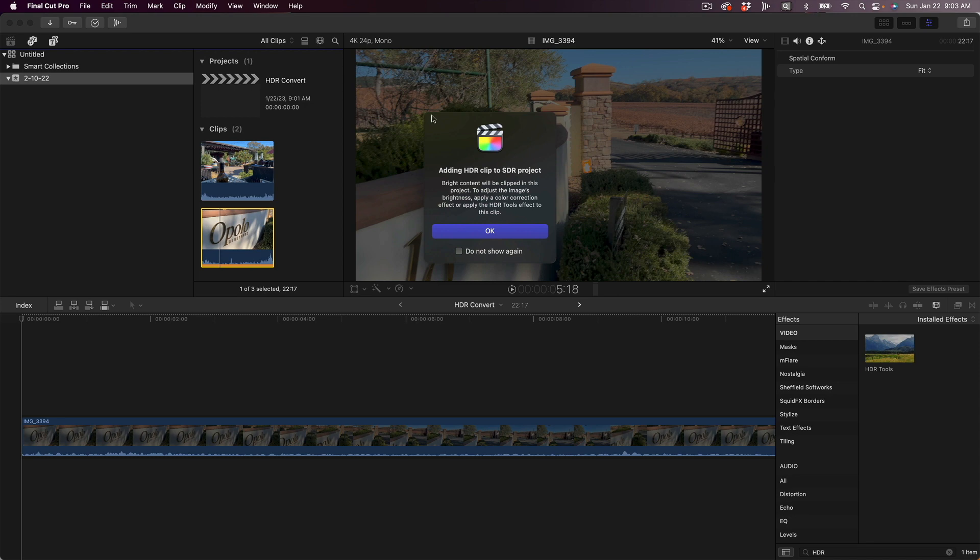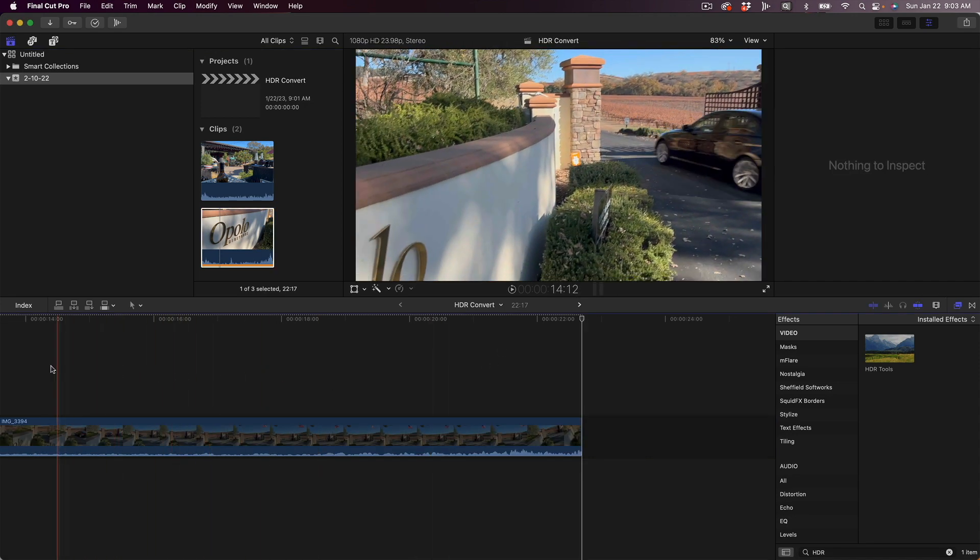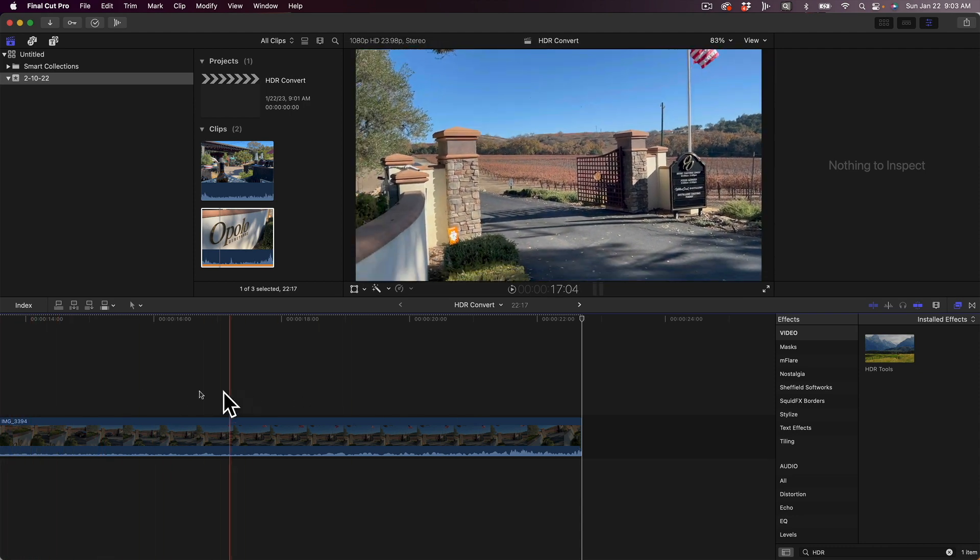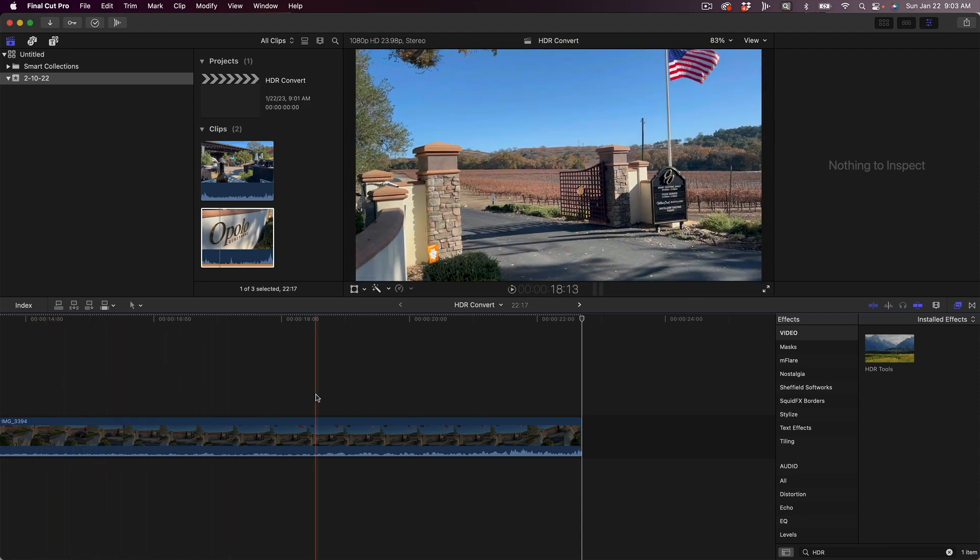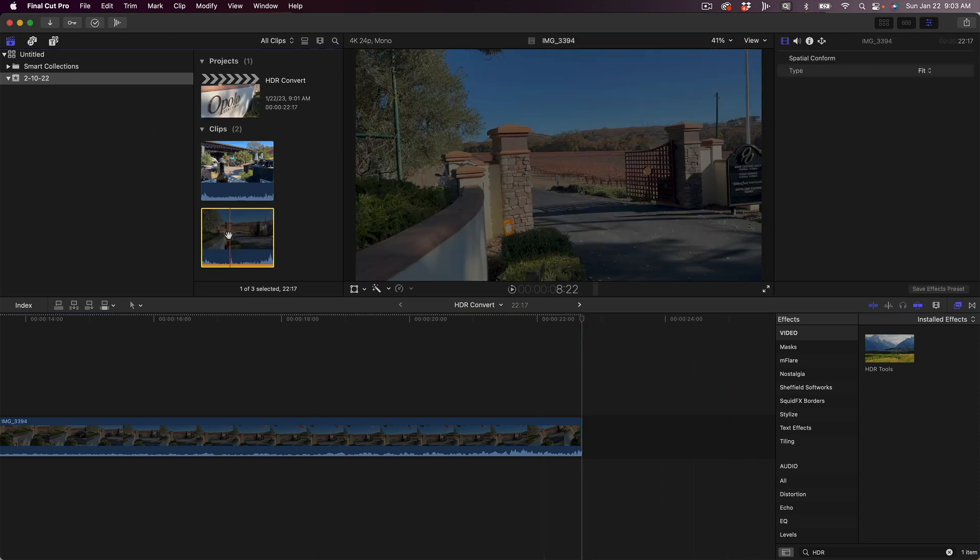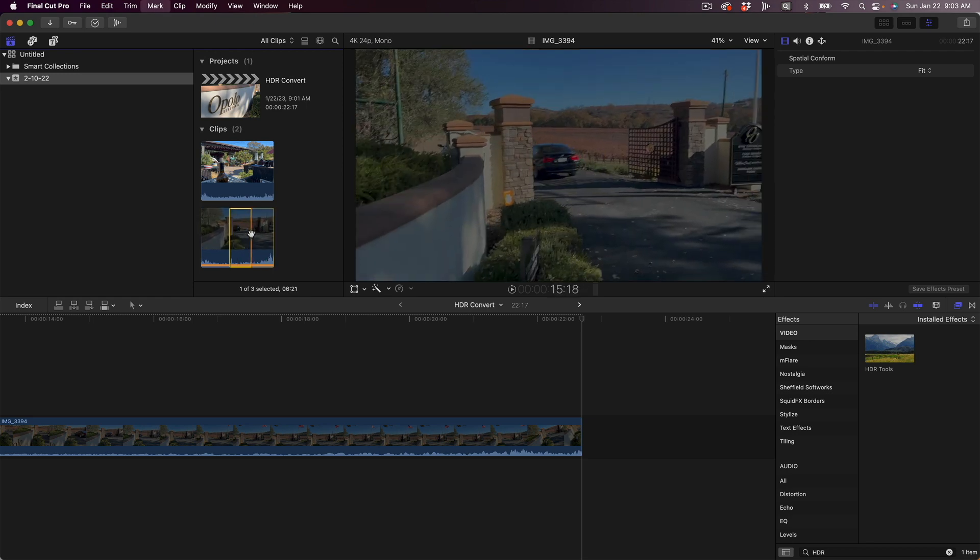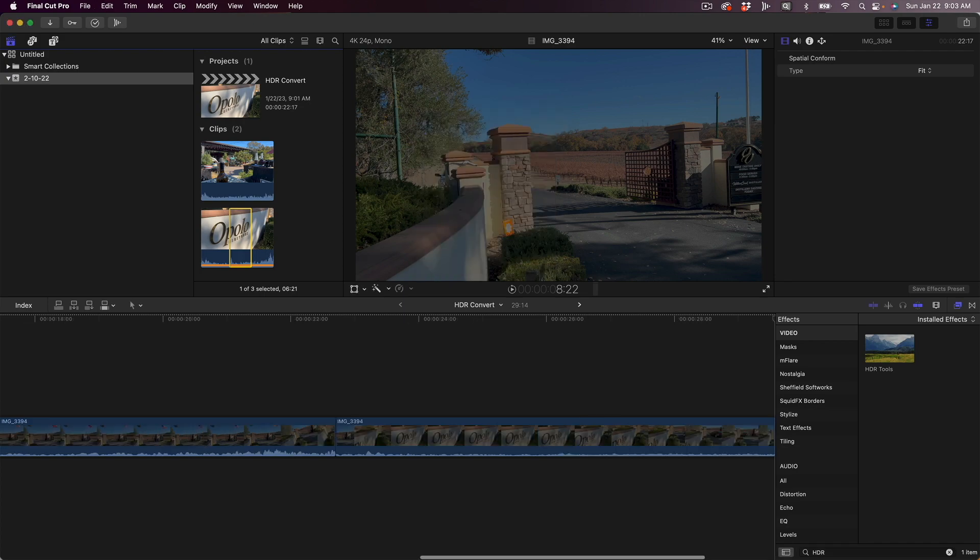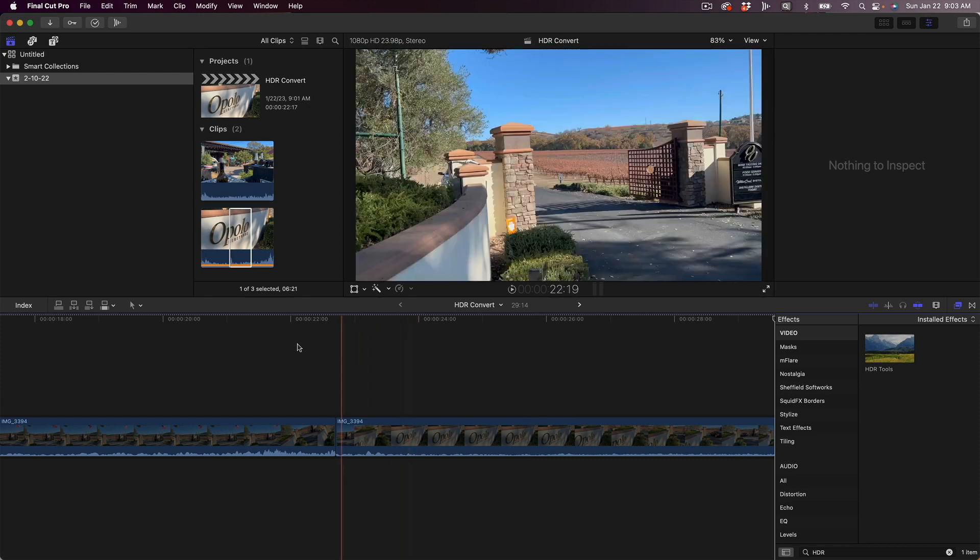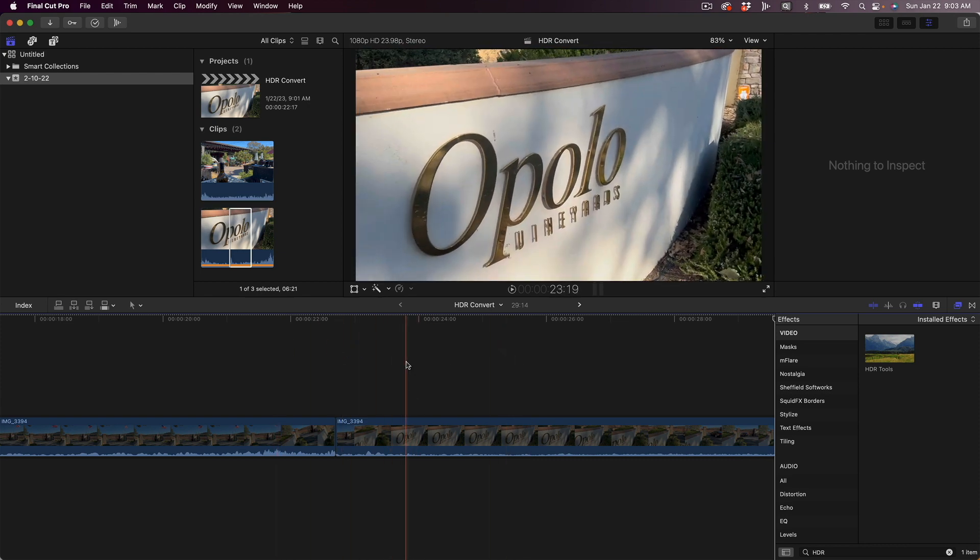It's still going to give us that warning, but since we've already applied the effect at the clip level, that effect passes right through into the timeline. Does that make sense? We could even take just a section of this clip and throw it into the timeline. It's going to give us that warning again. You can obviously turn it off by saying do not show again. But again, that effect is applied before we put it into the timeline.